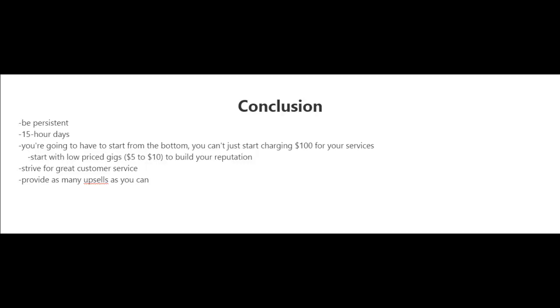Strive for great customer service. And even though you're starting out with low price gigs, you can still make good money with upsells. So try to provide as many upsells as you can.